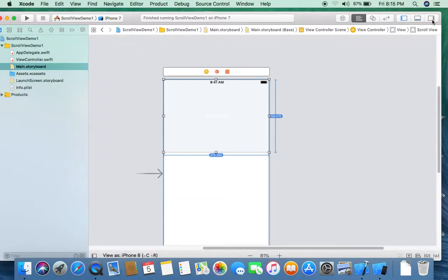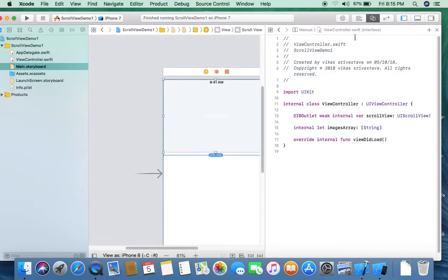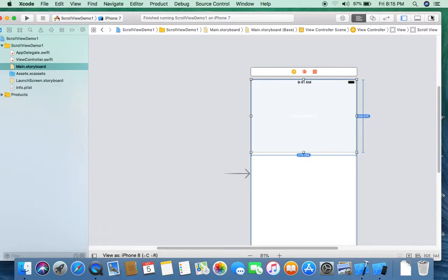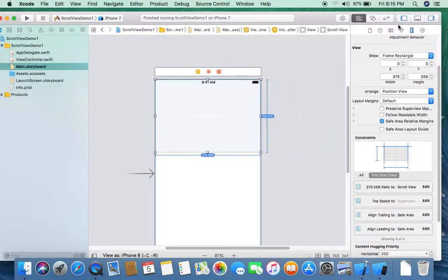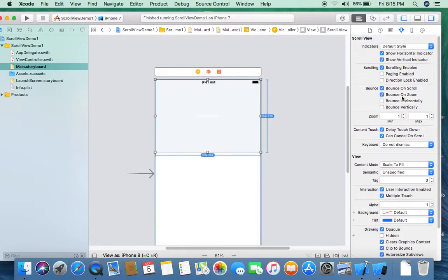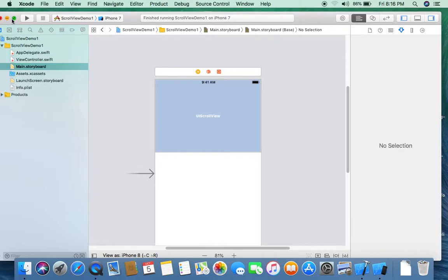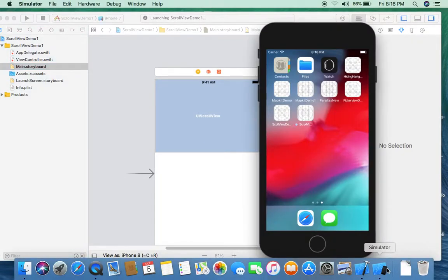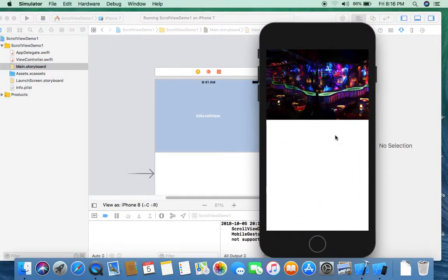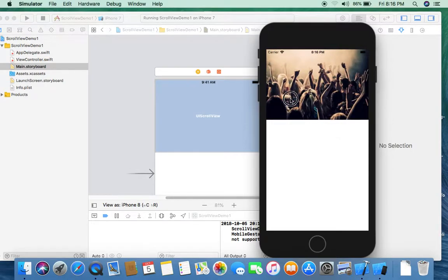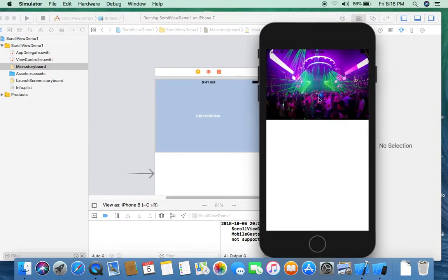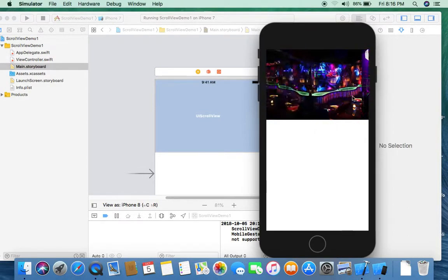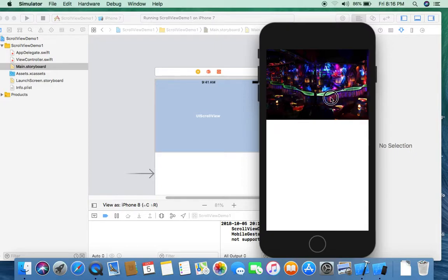But there is one problem — the scroll is continuous. So I set one property on the scroll view: paging. I select paging and deselect the indicator. So now our scroll view is working like paging. So friends, in this tutorial I learned how to use horizontal scrolling in a scroll view.